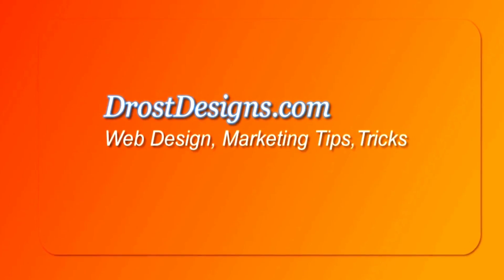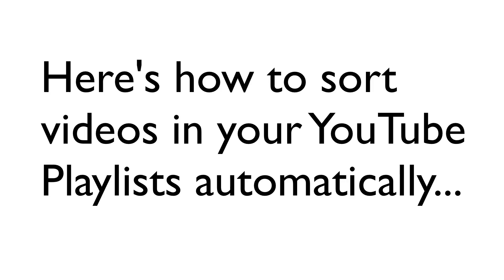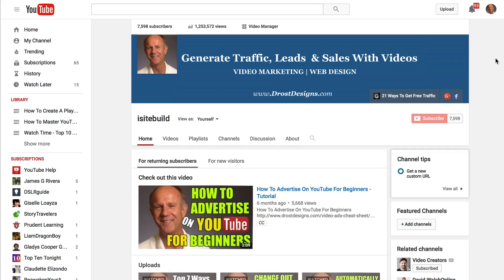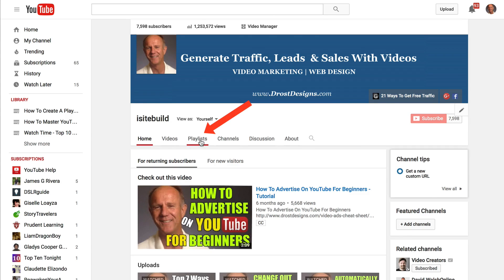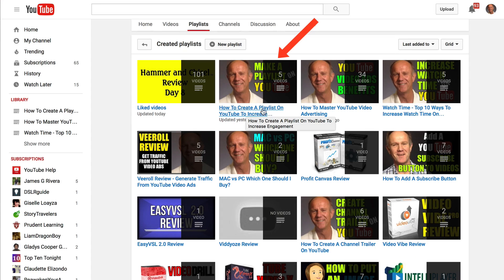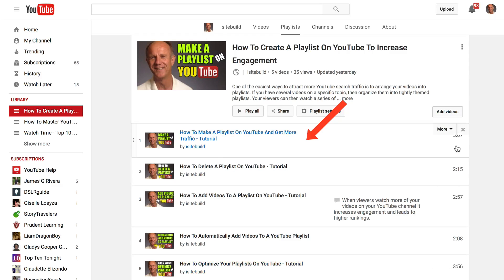Herman Drost, DrostDesigns.com. Here's how to sort videos in your YouTube playlists automatically. First, you want to go to your playlist page, so I'm going to click Playlists. Select the playlist that you wish to reorder — I'll select this one. Here's the current order of my playlist.